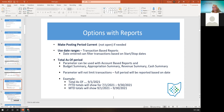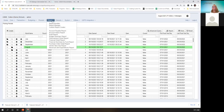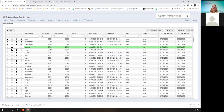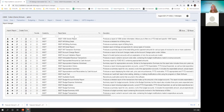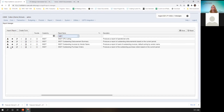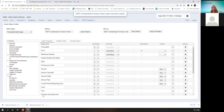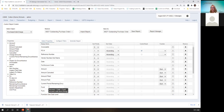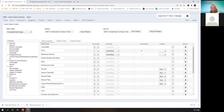Let me show you that by going to the instance. When you pull up the outstanding PO report, you see here that one of the properties that this report is coded with is the current period remaining encumbrance. Therefore, whatever the current period is, it's going to be on this report.